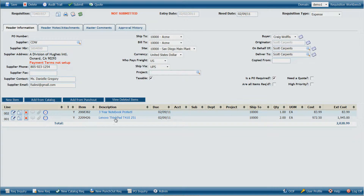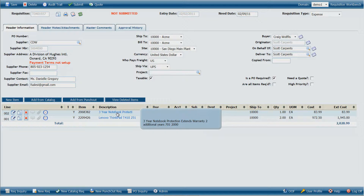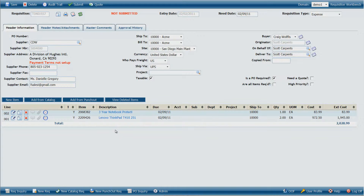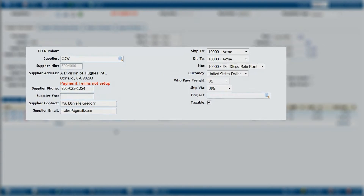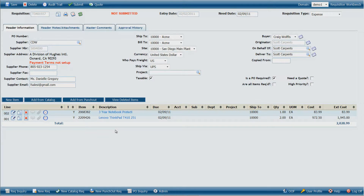Here is our requisition with the ThinkPad laptop from CDW, along with the 3-year protection warranty. The benefits to this method are clear — it's very quick and simple. The information on each of our lines is 100% accurate because it came directly from the supplier's website. iPurchase smartly defaults some values for us: the supplier information at the left is all set up, as are the ship-to and bill-to. At this point, we need only to click Submit to submit the requisition just like any other.